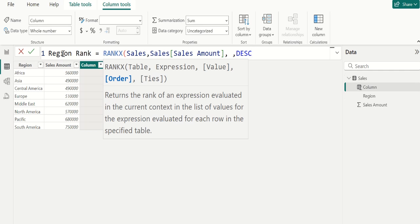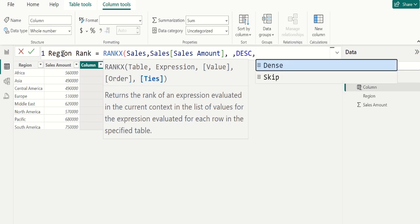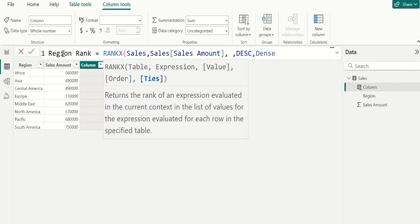Next, comma, we choose dense instead of skip. Why? Because if a sales amount gets tied values, the next rank value after a tie is the next rank value. For example,